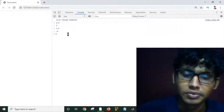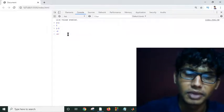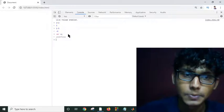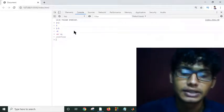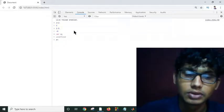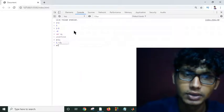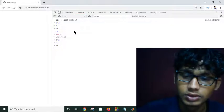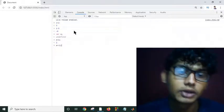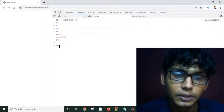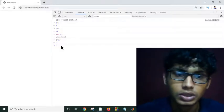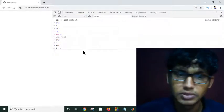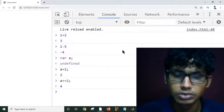Suppose I'm declaring a variable a. And suppose I want to use a plus equal to 2. Now guess what will be the output? Initially I have 2, and I'm adding 2 to a, and it's becoming 4. Let me just make the screen bigger.